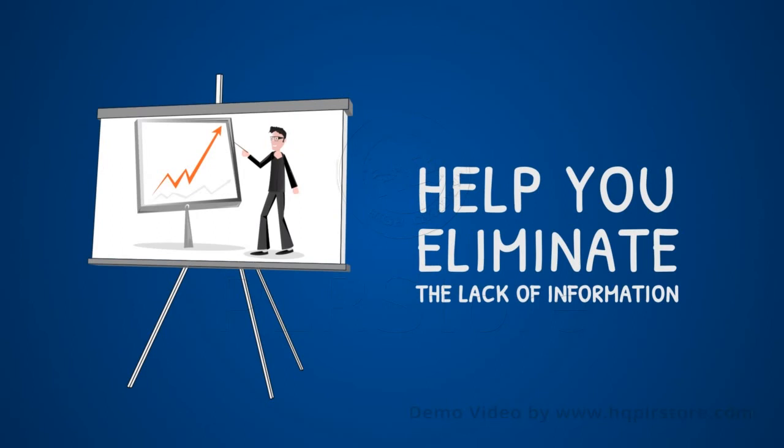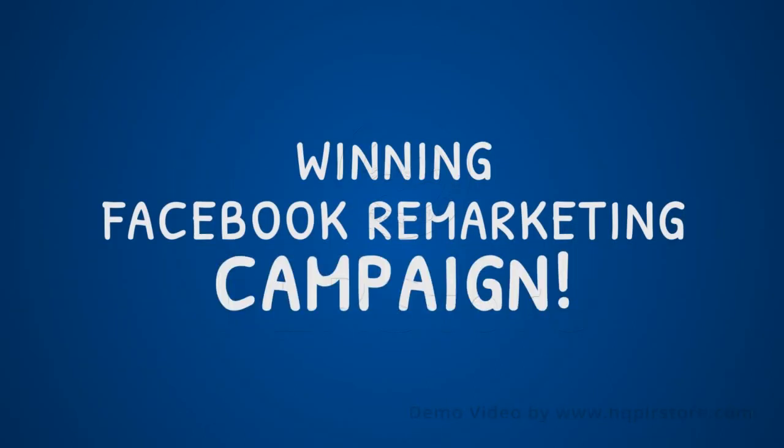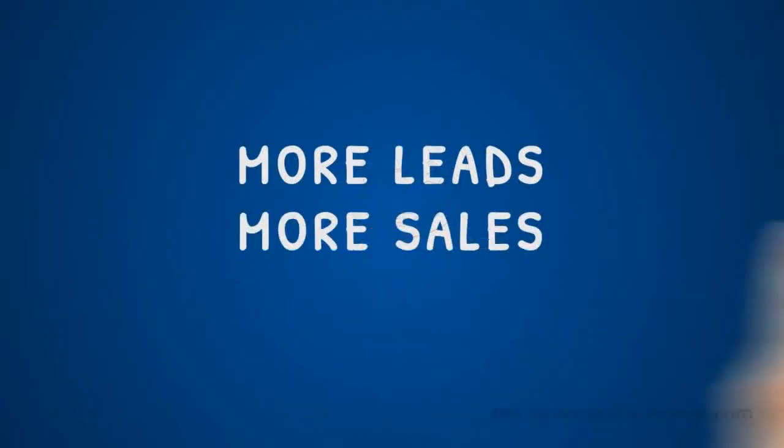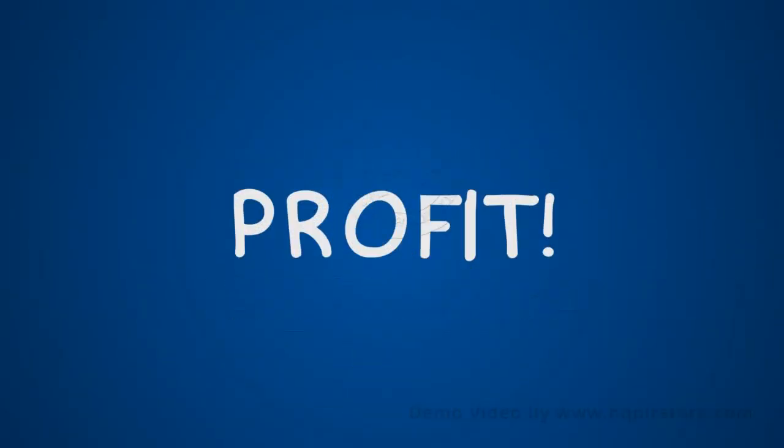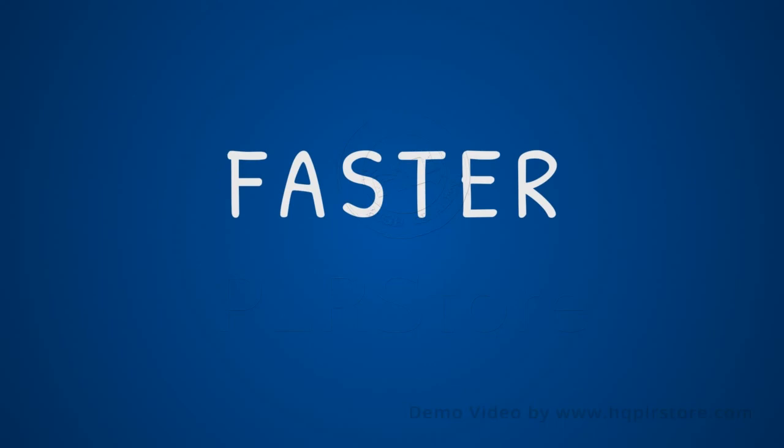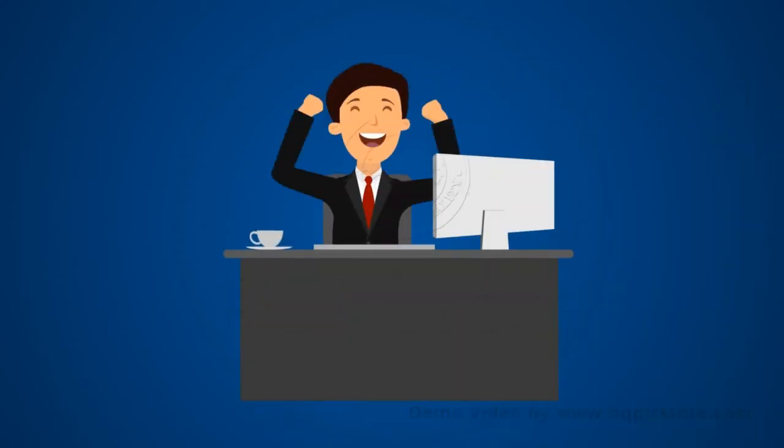These step-by-step videos will help you eliminate the lack of information you might have about setting up a winning Facebook remarketing campaign designed to bring more leads, more sales, more clients, and ultimately more profit to your own business or to any other business. We'll have you applying proven strategies that make the process a lot faster and simpler so that even non-technical people can easily apply it.